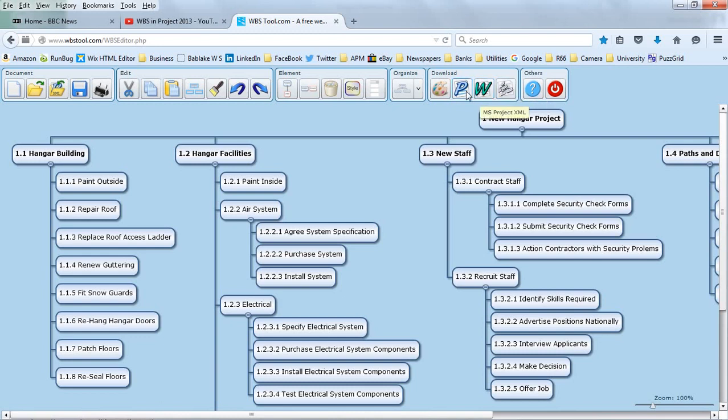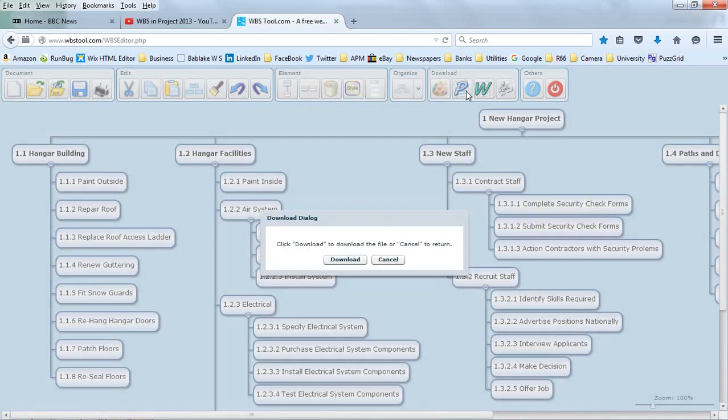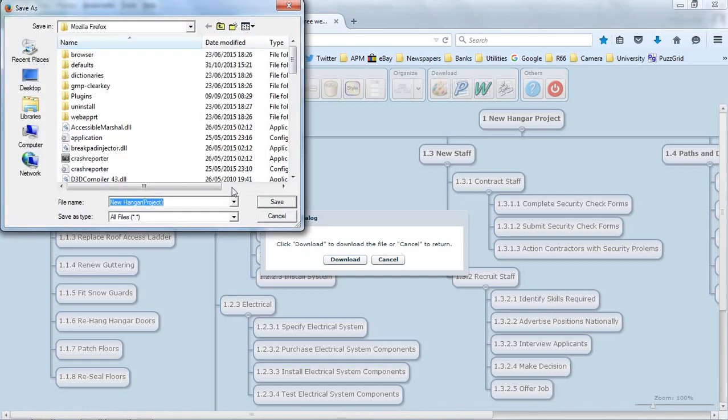Let's click export to MS Project. This is going to save the file as an XML file. Download to download it. Let's do that.